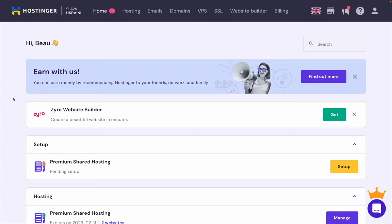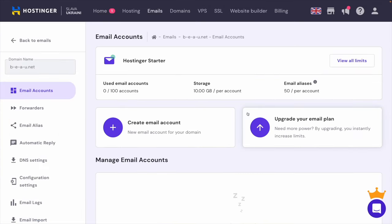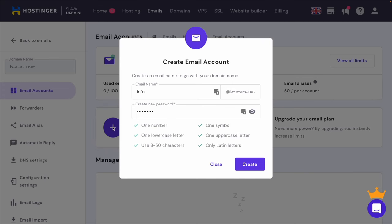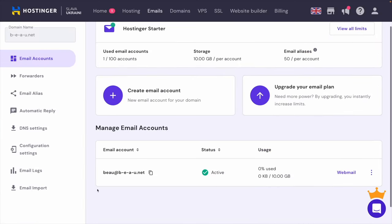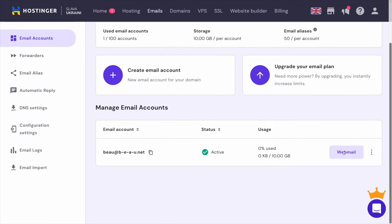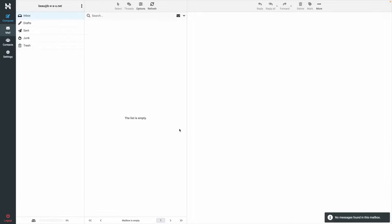Now I'll show you how to set up an email account on your domain through Hostinger. On the Hostinger home tab, after I'm logged in, I'm going to click emails. I'm going to set up the email on the domain we just created, so I'll click there and then create email account. I'm going to put 'bo' as the username and type in a password. Now people can email me at bo@b-e-a-u.net. I can access the email by going to webmail on this email tab and signing in.